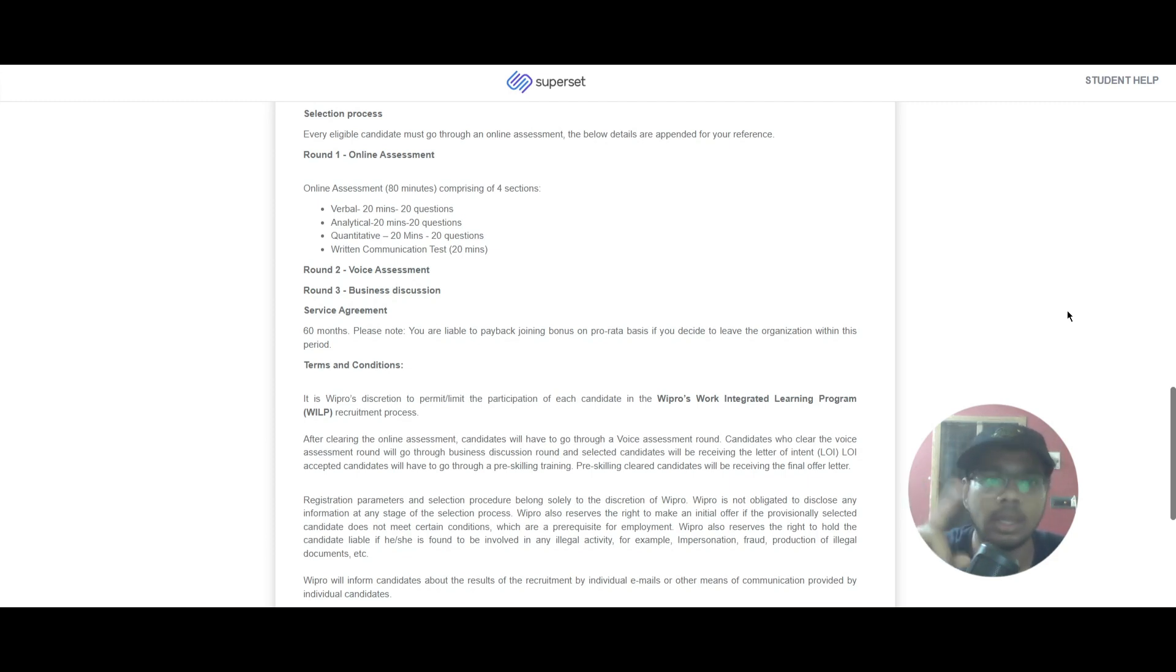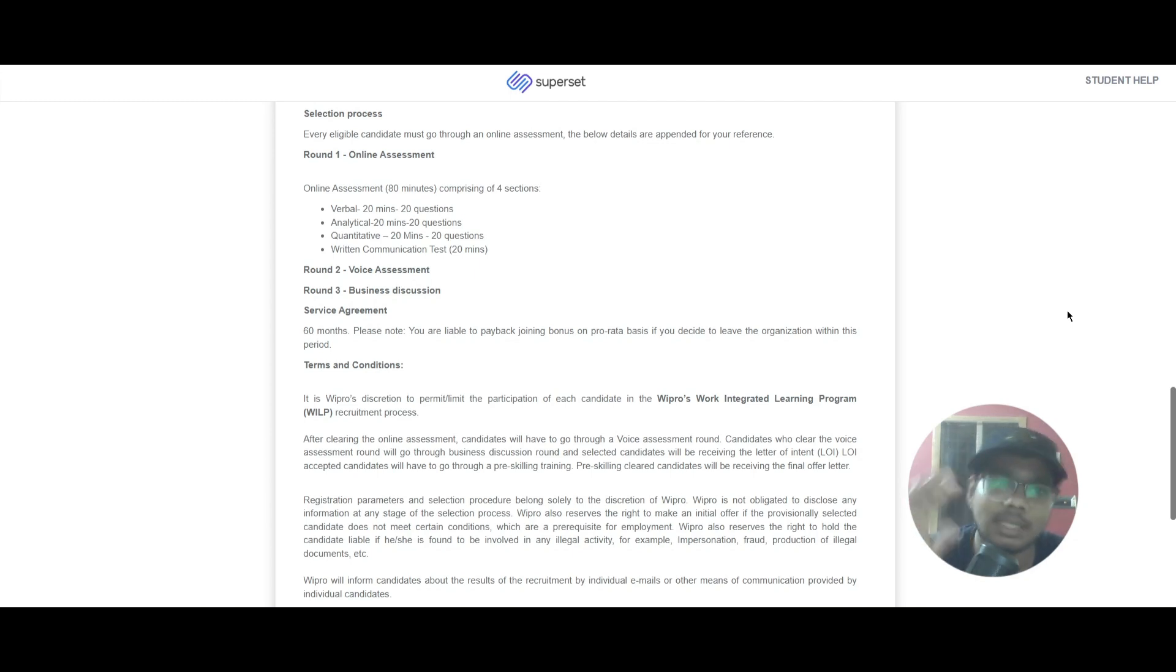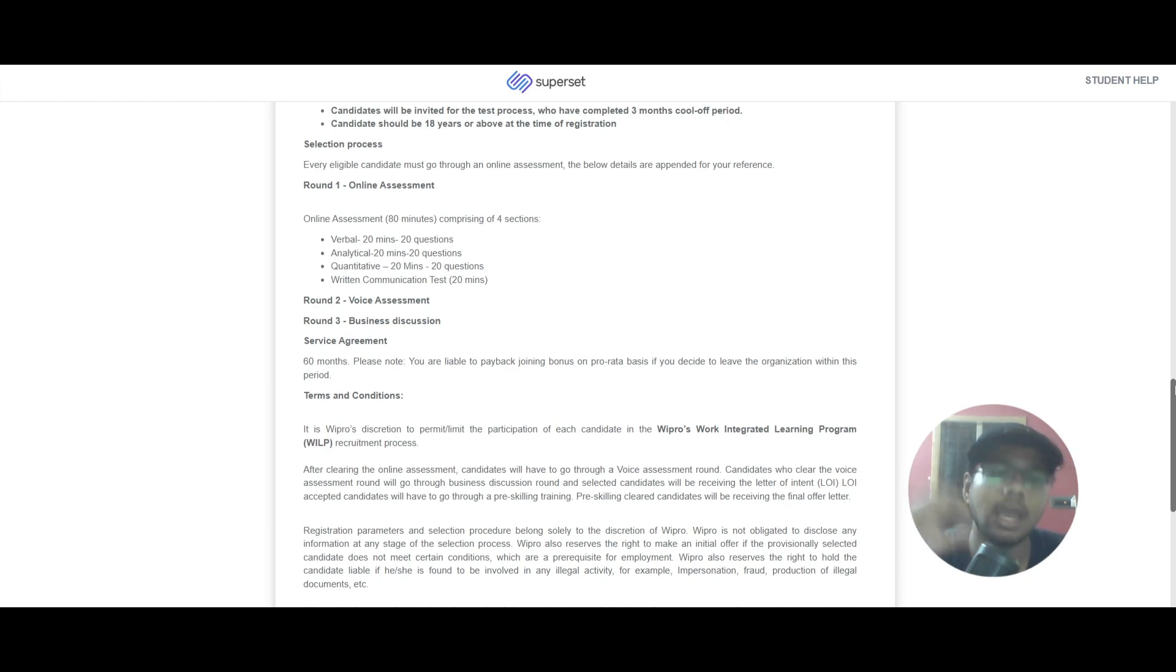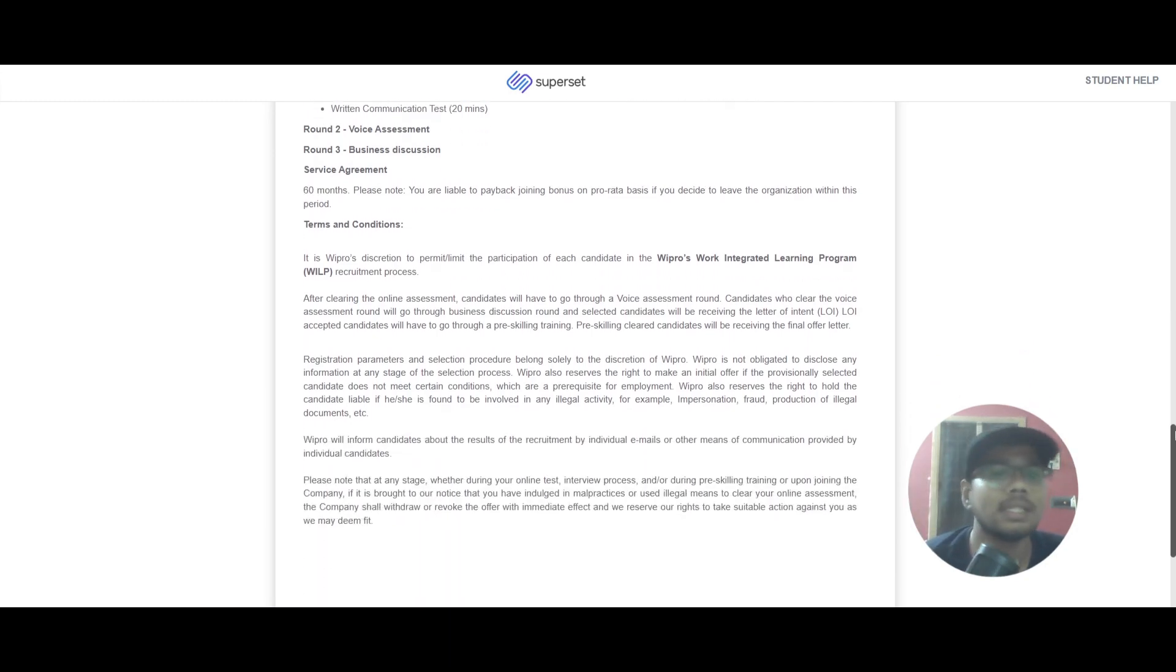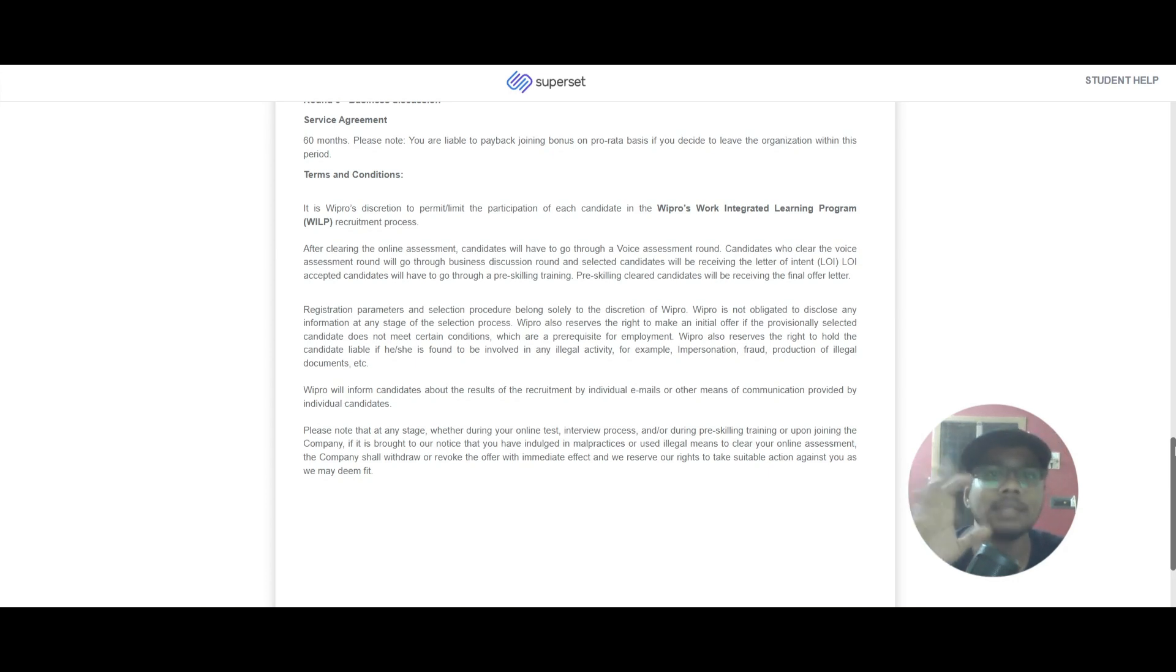you will have a business discussion. If you scroll down you can see the service agreement, that is bond, where you will have to work for 60 months. Please note that if you are leaving within 60 months you will have to pay back your joining bonus.